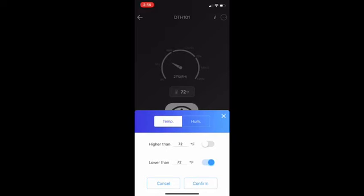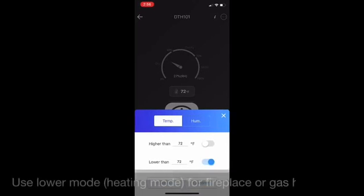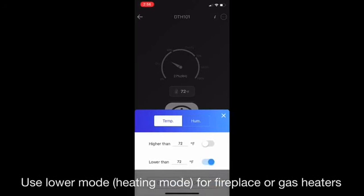You can turn the connected device on or off at a specified temperature or humidity range. For controlling temperature, we can use heating or cooling mode. When it is lower than 72 Fahrenheit, it's going to be the heater on. So it is heating mode.